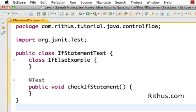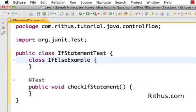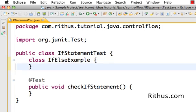Hello and welcome to this Java tutorial from rithus.com. In this lesson let's learn about if statement. We'll learn about if, if else and nested ifs.